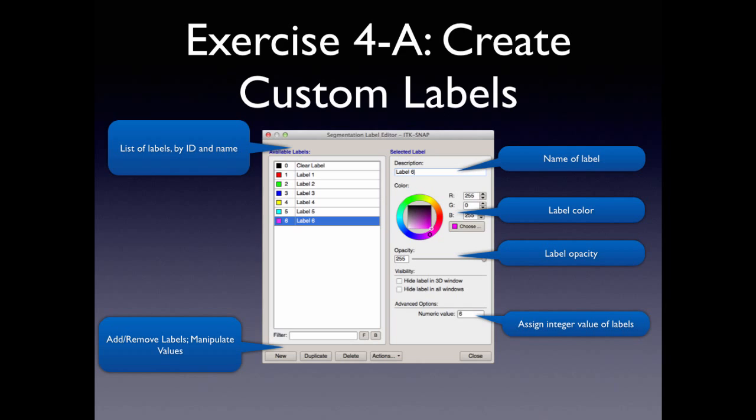You have the list of the available labels, the adding, removing new labels, the name, the color, opacity, and the integer value. So let's start on exercise 4a. The point of this exercise is just to set up the labels for the segmentation we'll do in the next step.